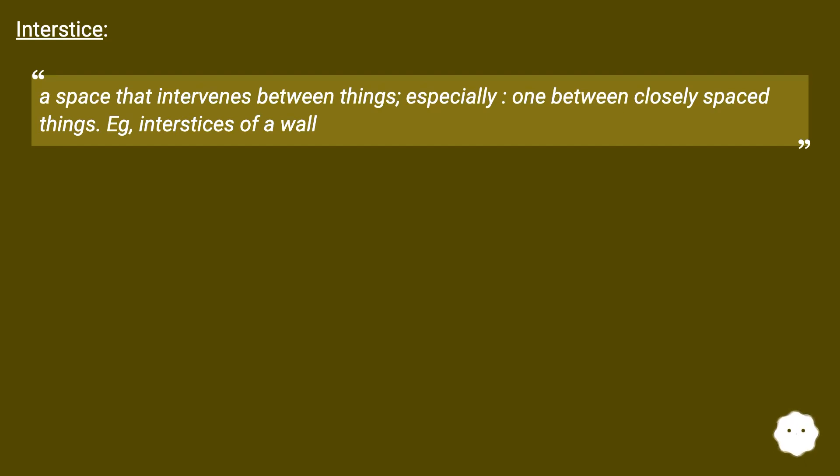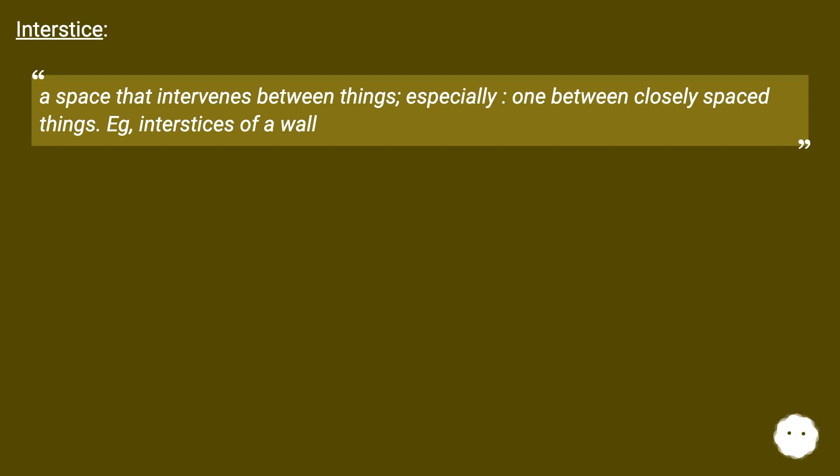Interstice. A space that intervenes between things, especially one between closely spaced things. For example, interstices of a wall.